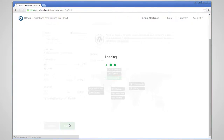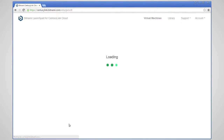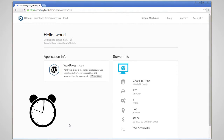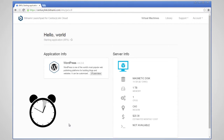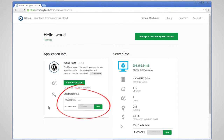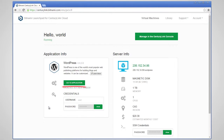The machine will then start to build. This can take a few minutes. Once we are up and running, you can see the credentials for WordPress on the left. From there, you can now access your WordPress.